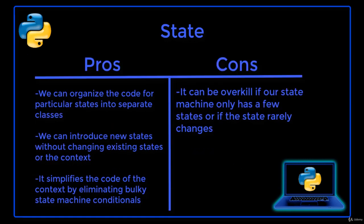Let's look at the pros and cons of using the State design pattern. The advantages of using this pattern are that we can organize the code related to particular states into separate classes. We can introduce new states without changing existing state classes or the context, and it simplifies the code of the context by eliminating bulky state machine conditionals.